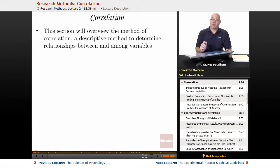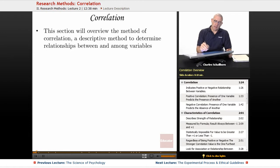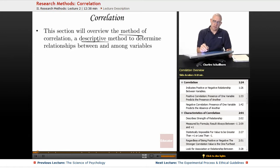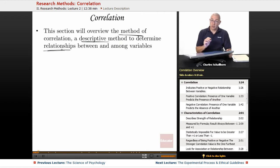Correlation is about relationships — not the kind of relationships you're probably thinking of. We'll look at the method of correlation, which is a descriptive statistic and a descriptive method to determine relationships between and among variables.